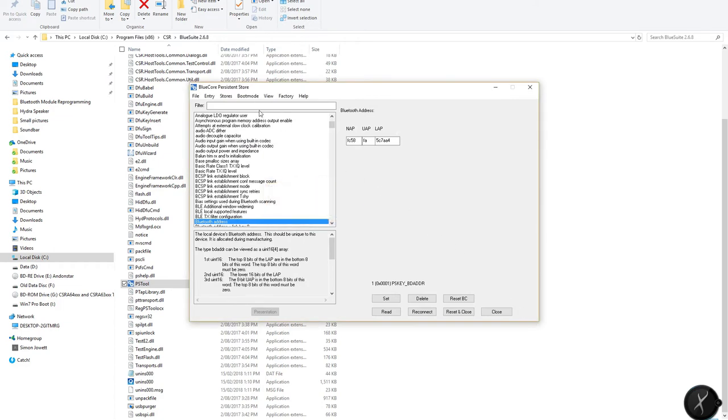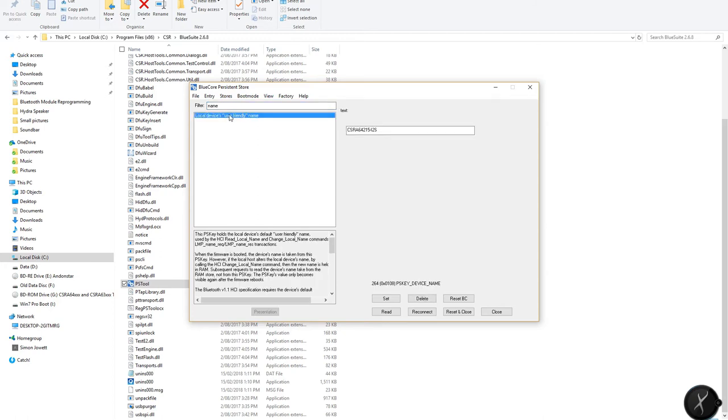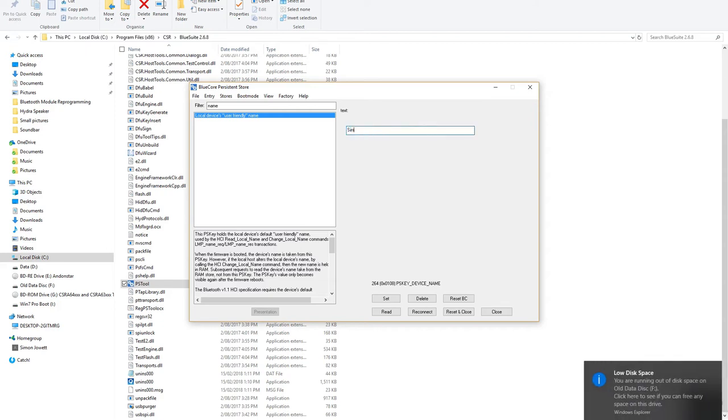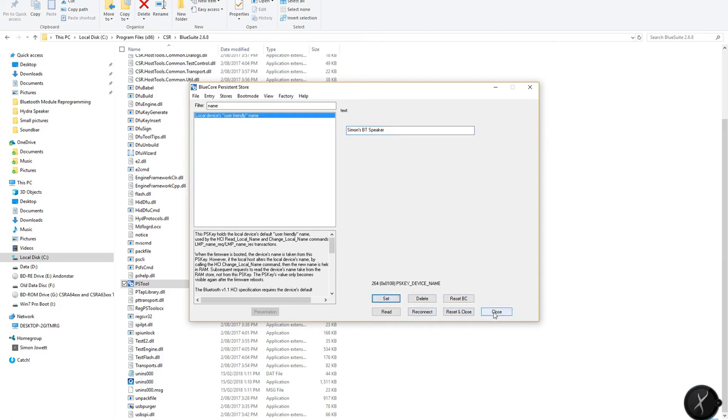OK, that's now done. So let's come up into the filter box here and if we just put in name. So it just sorts all those variables and just gives us the one here which is the user friendly name and in this box you can see this is what it was saying on my phone. And so if I just change that to Simon's Bluetooth speaker and then what we do is we set this. Don't try and press any of these other buttons. I think that tends to brick the device, particularly resetting.